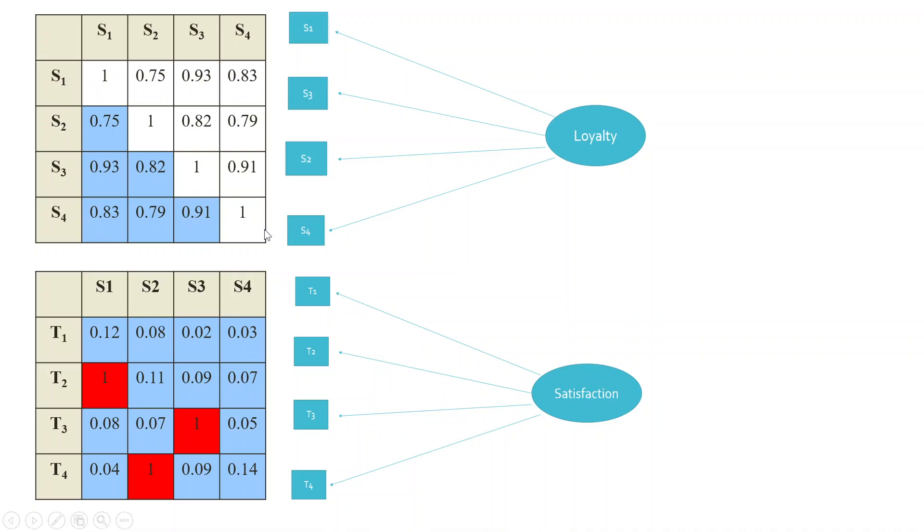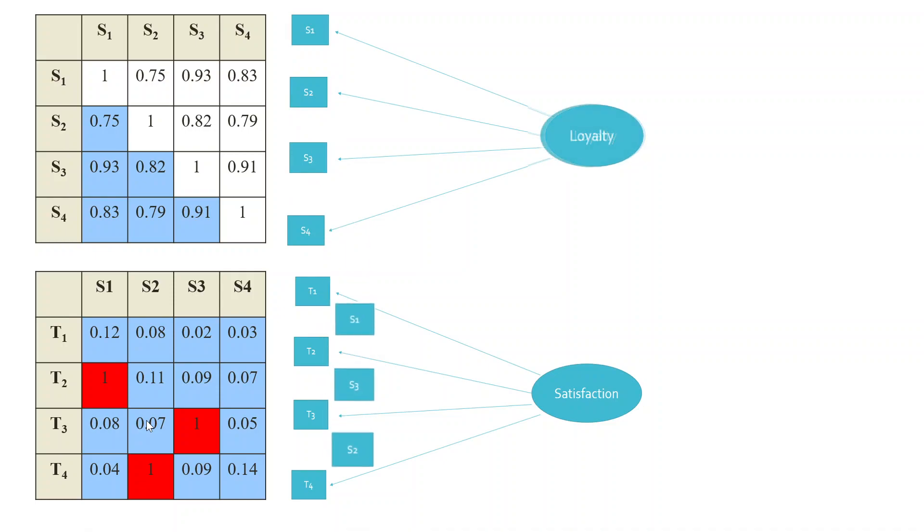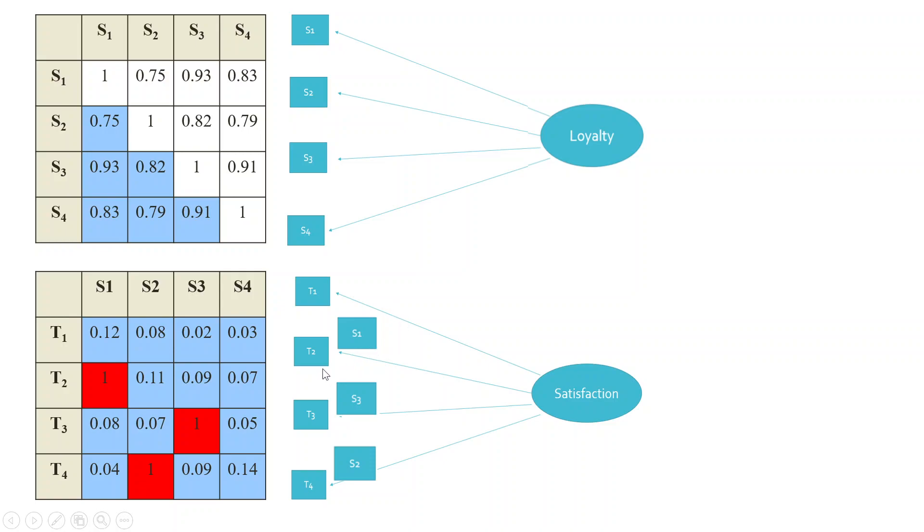But we require a less correlation among the items of the different construct. Means S1 to S4 should not be correlated with T1 to T4. You can see here, S1 and T1 are not correlated. The correlation is less. S1 and T3, the correlation is less. But sometimes what happens is that these items are correlated, which is not desirable. So S1, T2 are correlated, S3, T3 are correlated, S2, T4 are correlated, or any combination of them can happen.